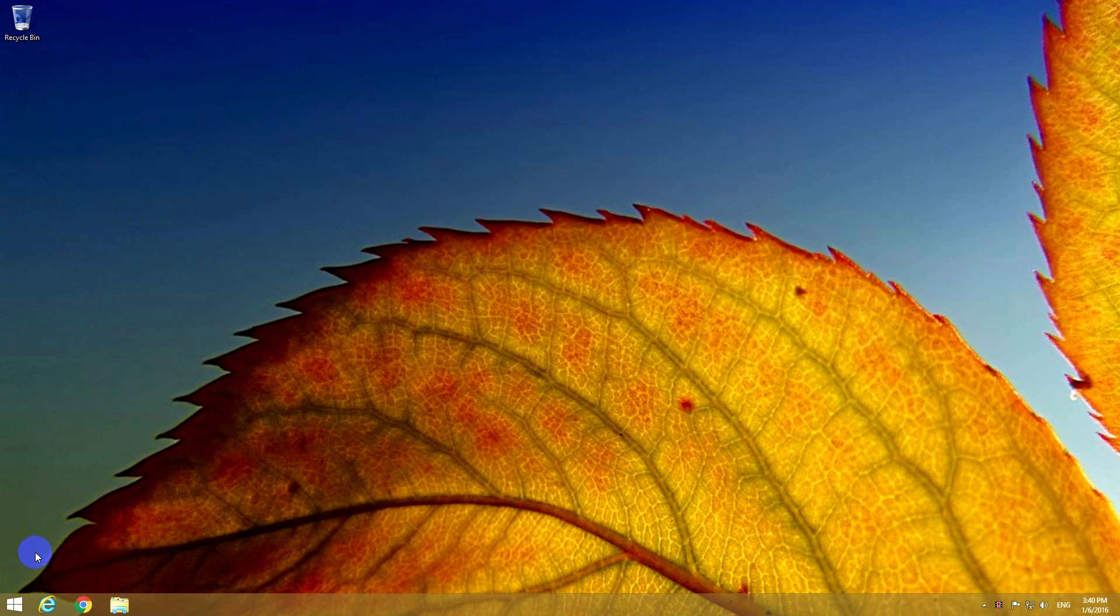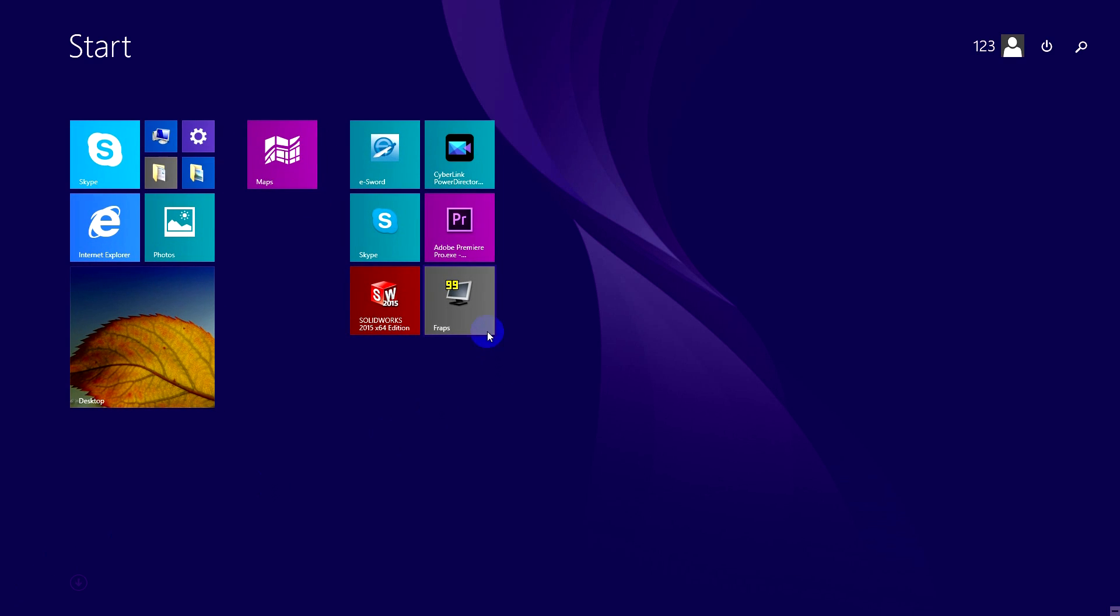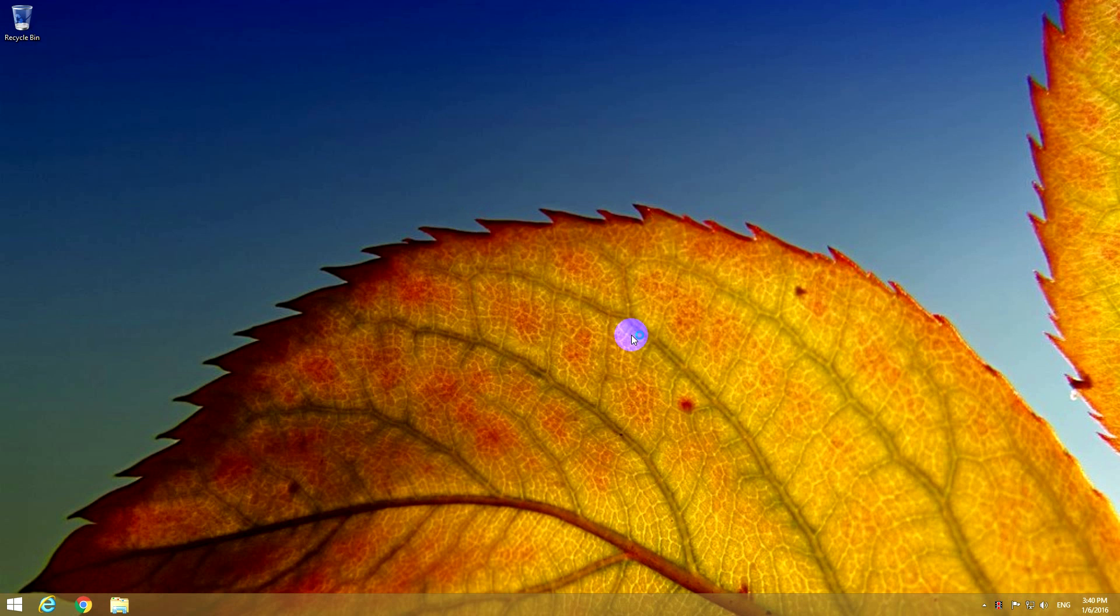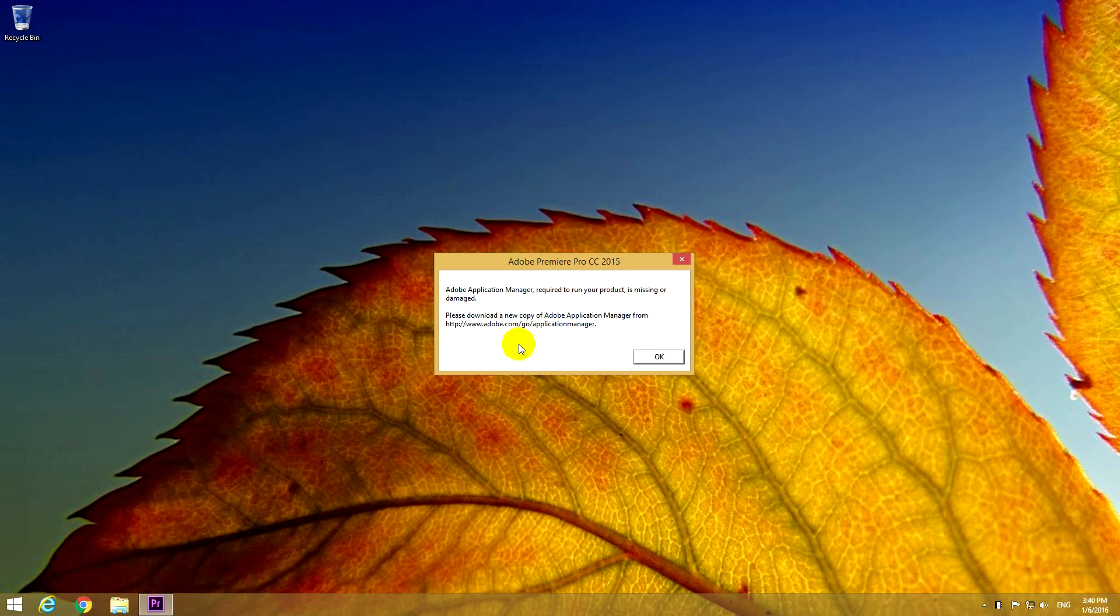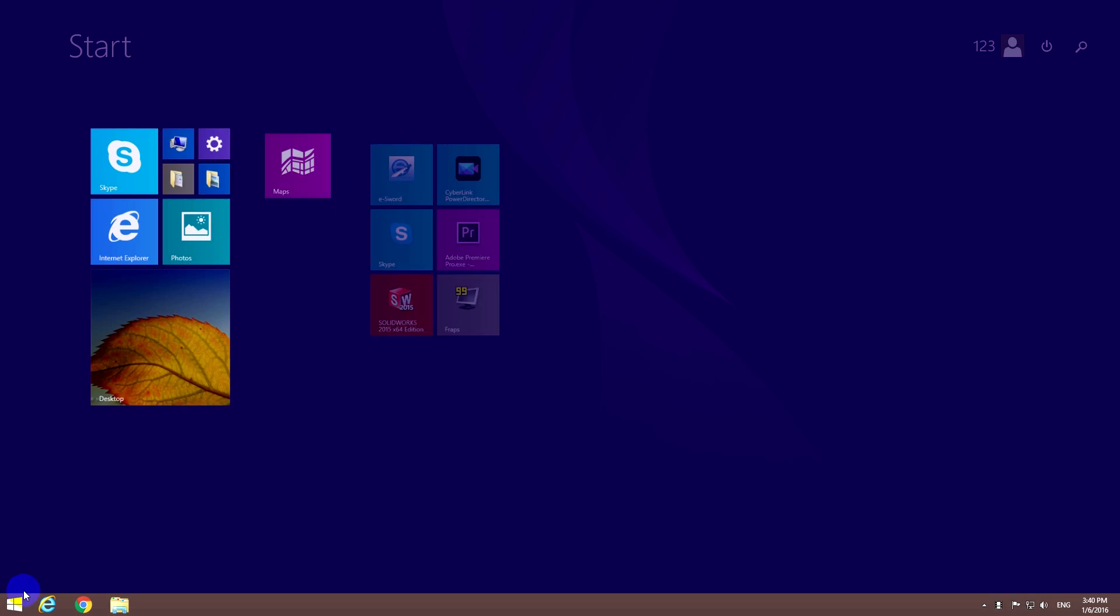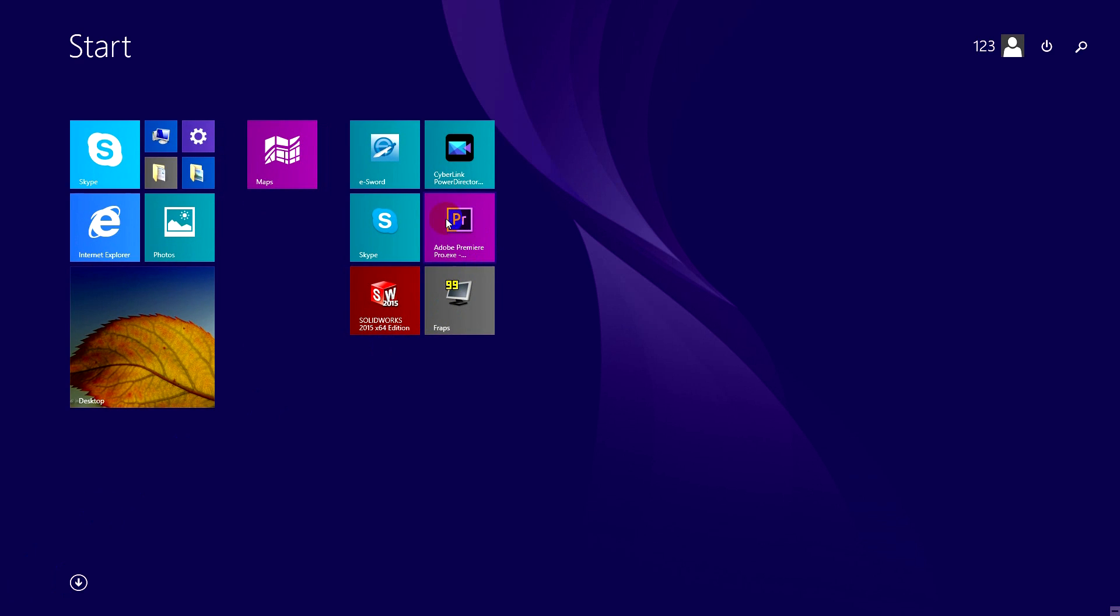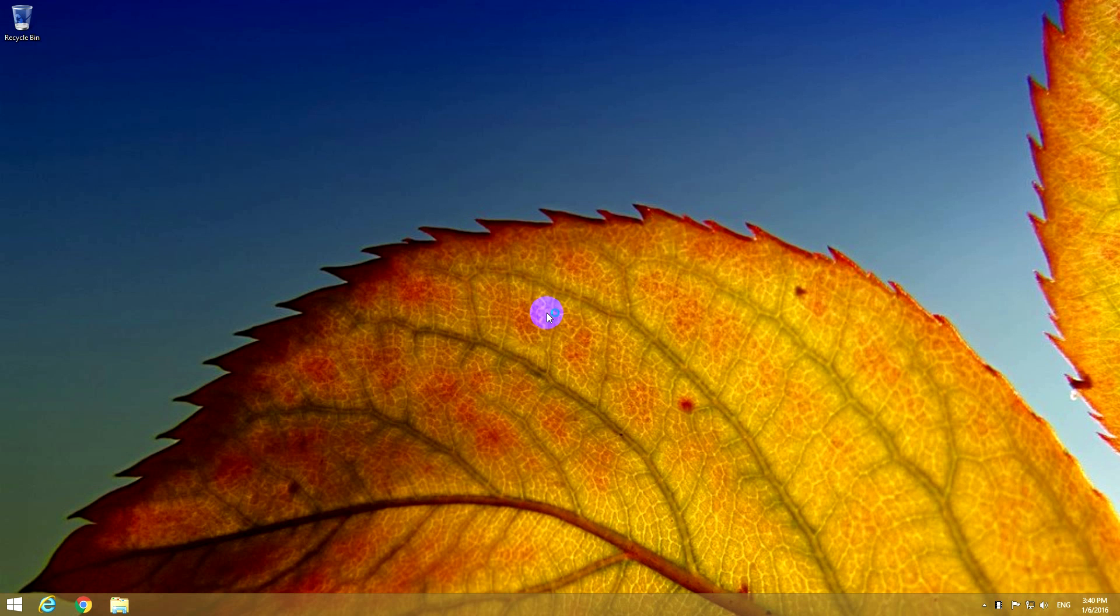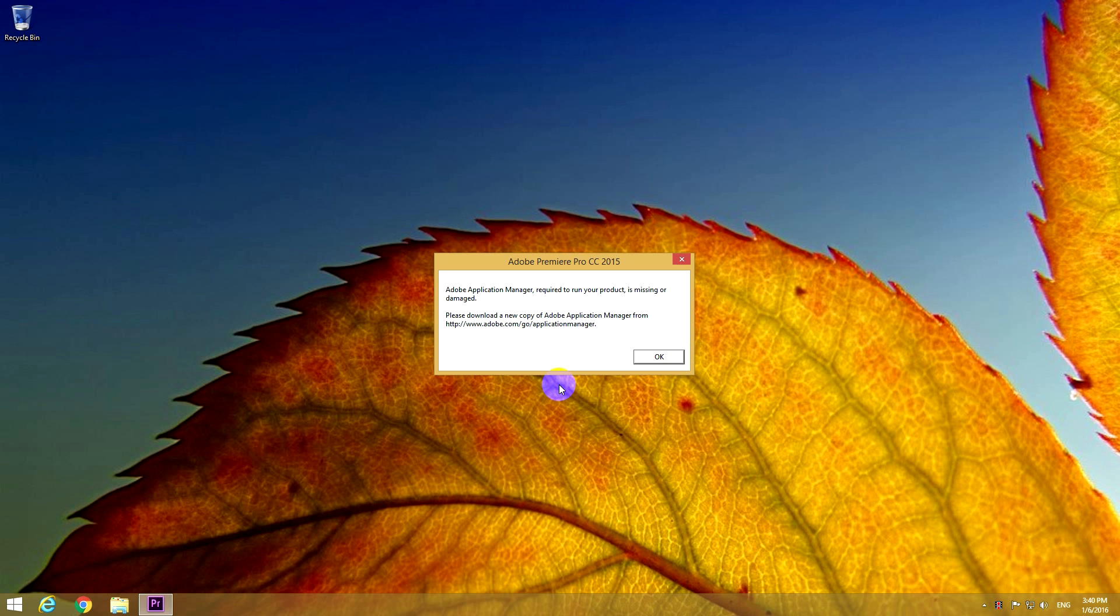This video is related to Adobe Application Manager. Let's start Adobe Premiere Pro, and here's the message: Application Manager is missing or damaged. If I start Adobe Premiere Pro again, I get the same message, so to fix it...